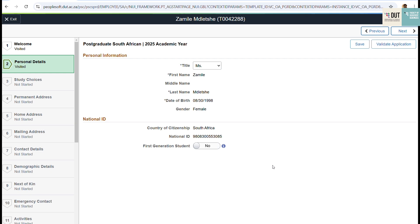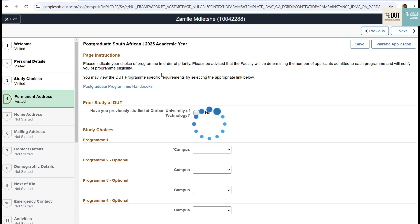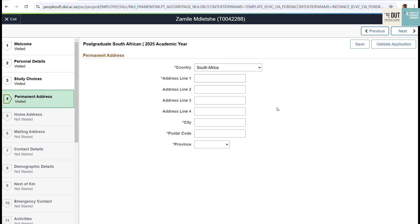Then go to step three to complete your choices of courses that you want to apply for. You are given four choices. Once you're done, move on to step four, where you complete your permanent address.